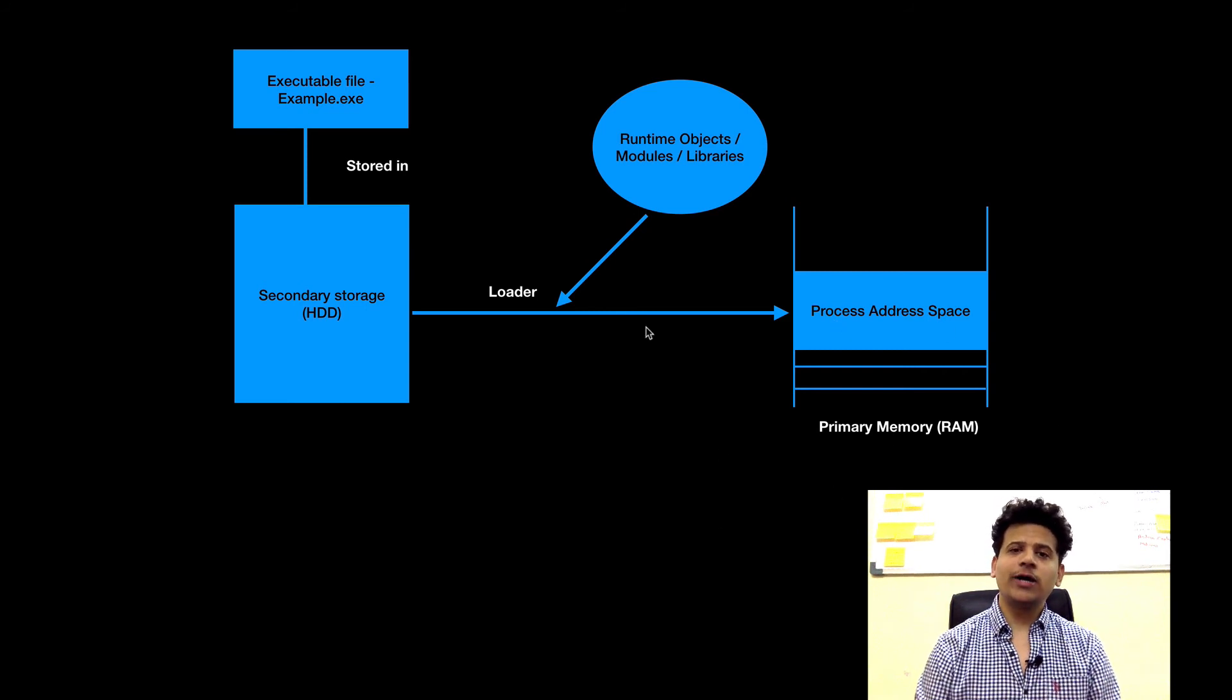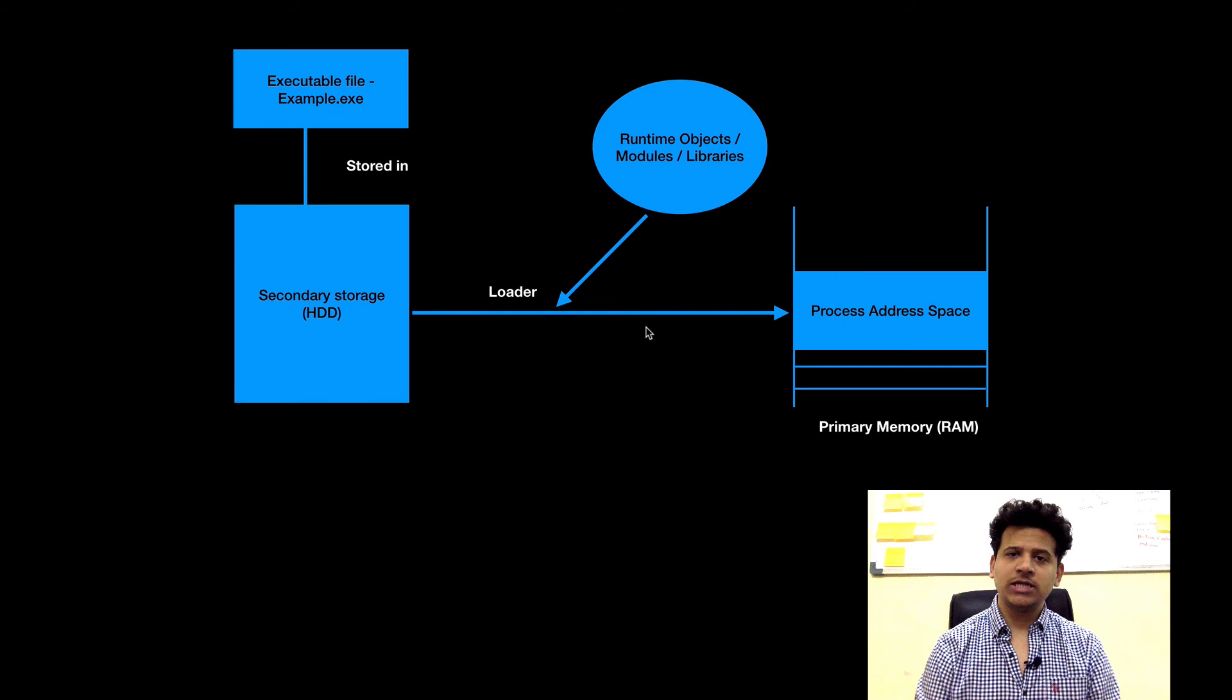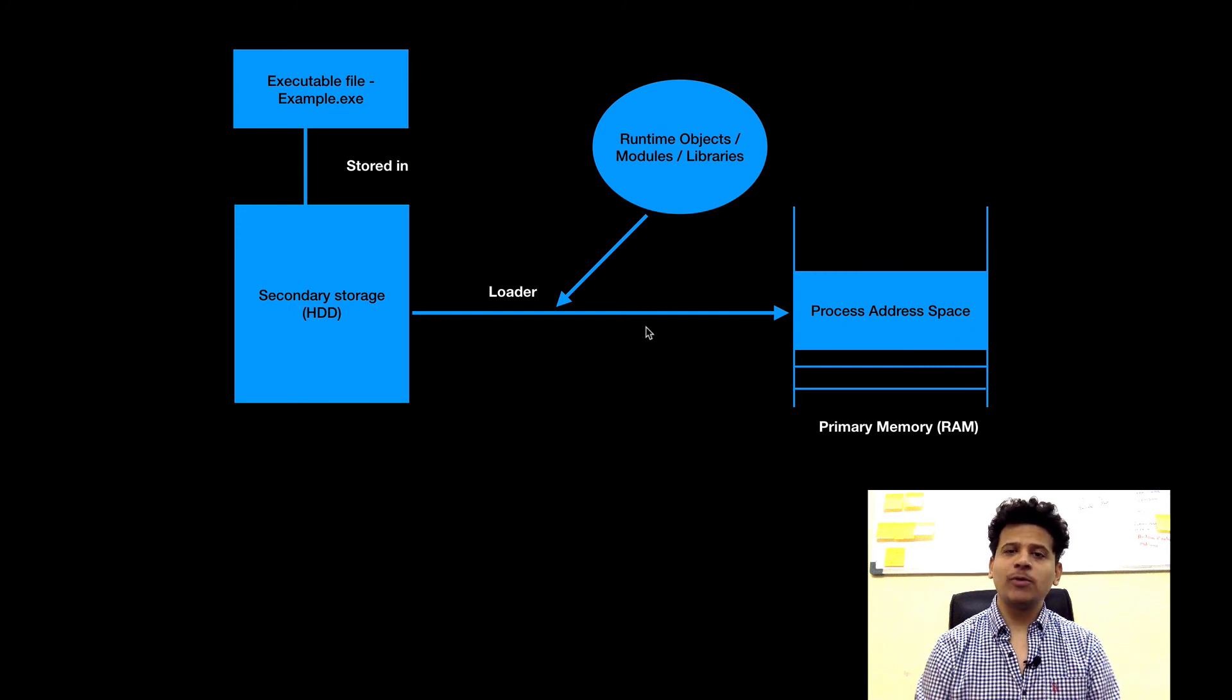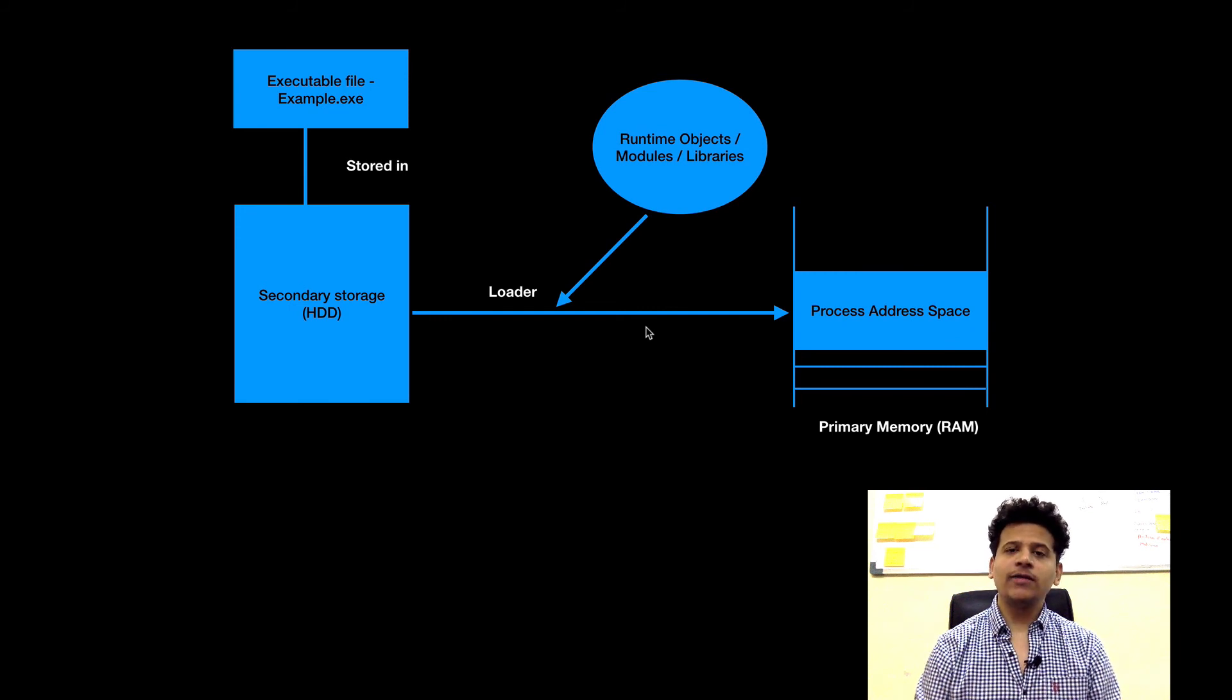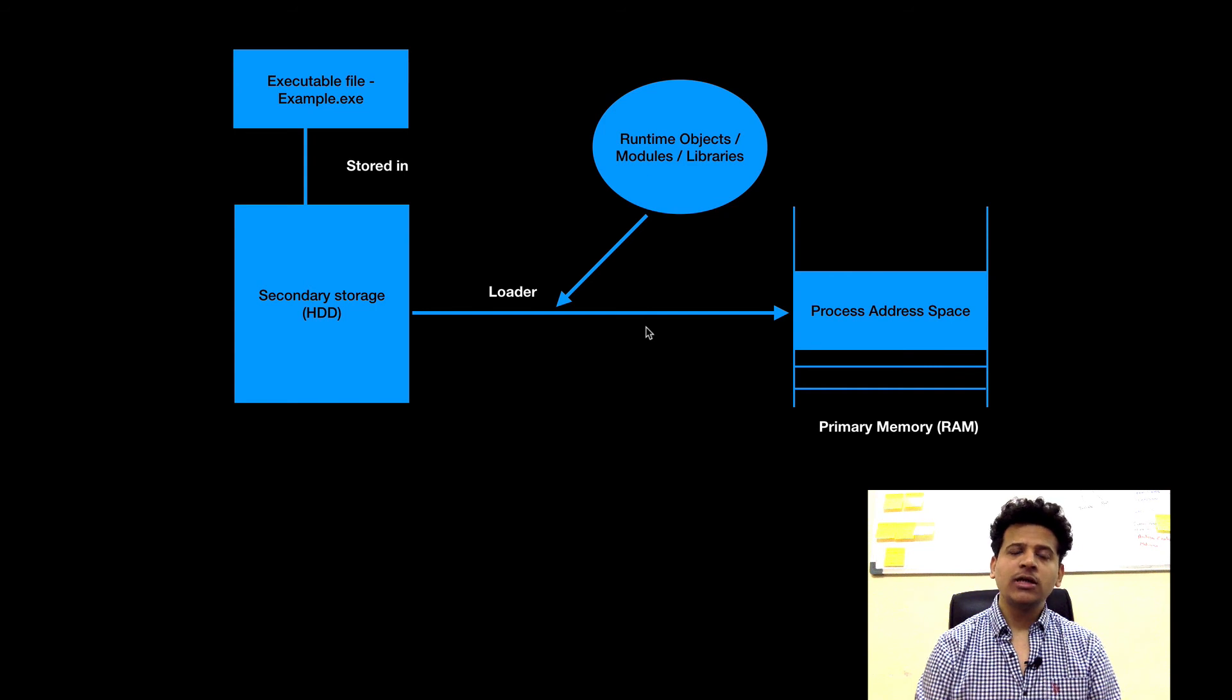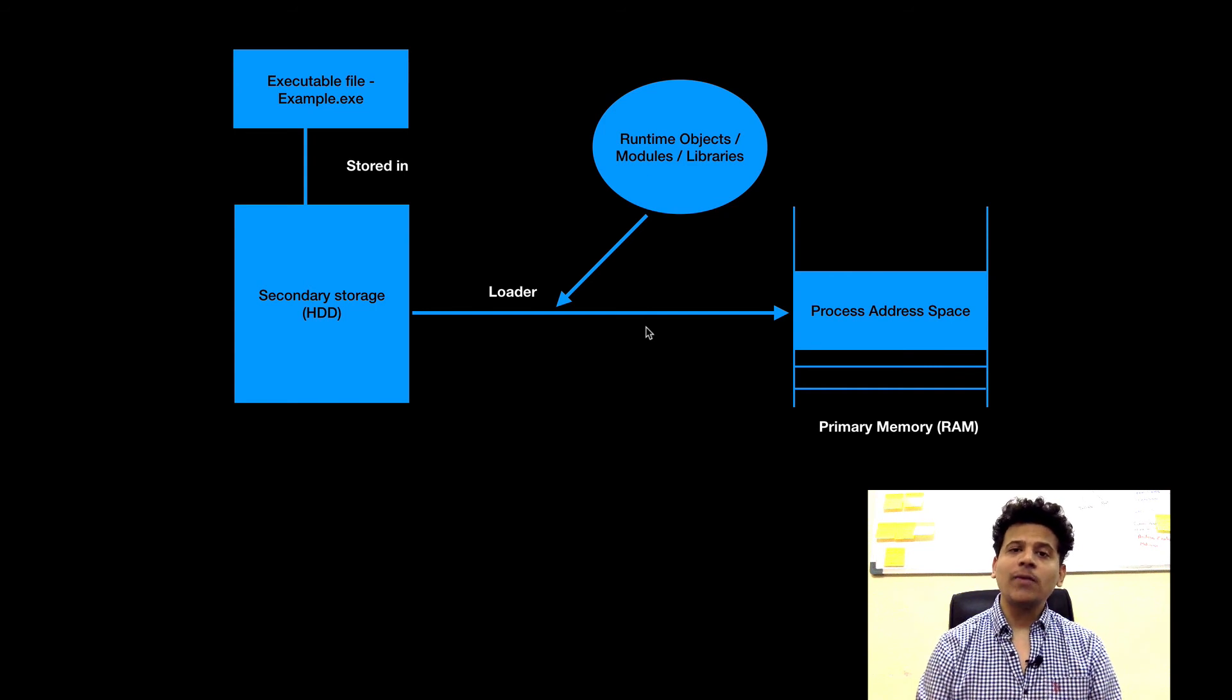Now the things which you saw earlier such as moving data between the register, setting a new function stack frame onto the stack, calling another function, returning from another function, these all are performed by the loader.